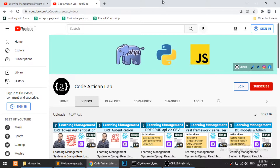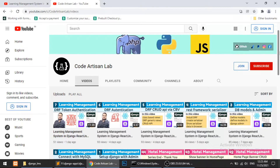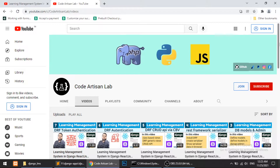Hi guys, welcome to Code Artisan Lab. This is video number seven for learning LMS system in Django with React.js. Till now in this series we have created the models, then we have created the serializer, and according to the serializer we have created the REST API. We have implemented the REST API only on the teachers model, and we have also seen how we can implement permissions and authentication — basic authentication and token authentication.